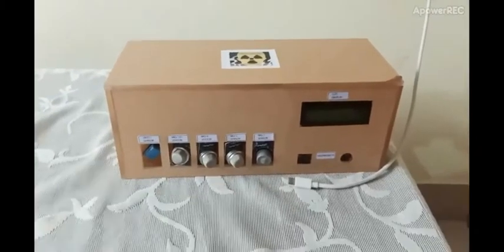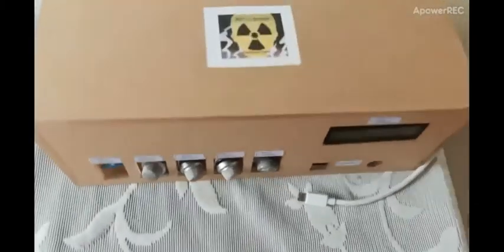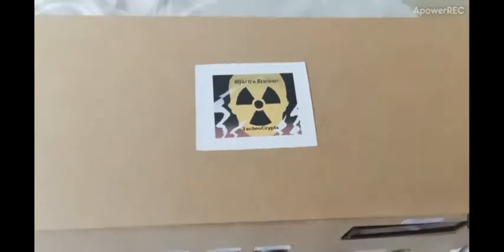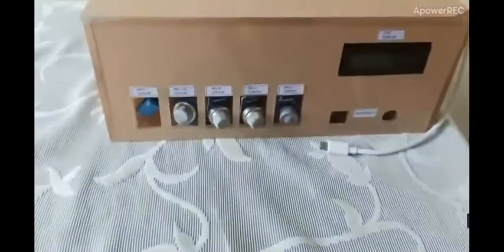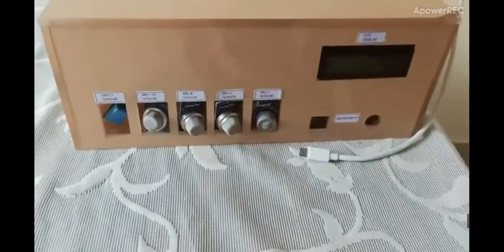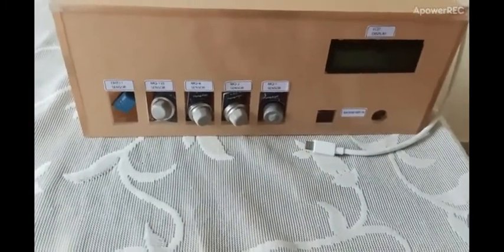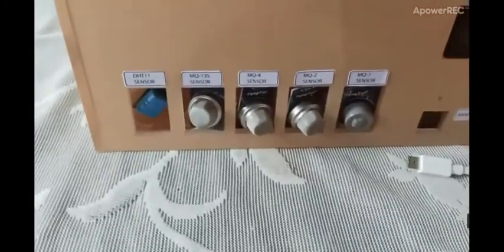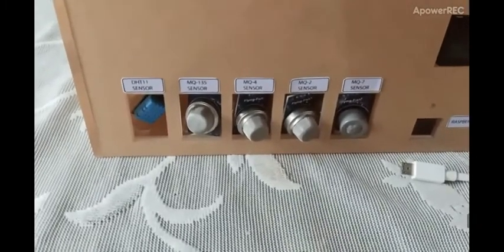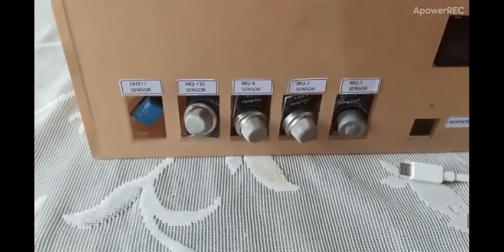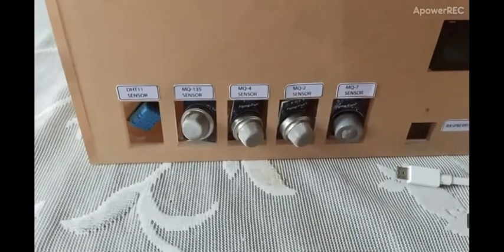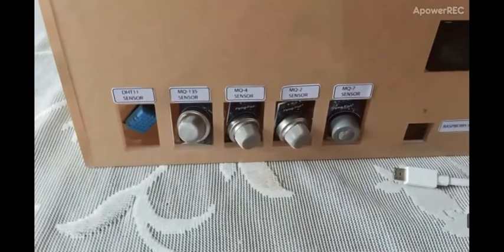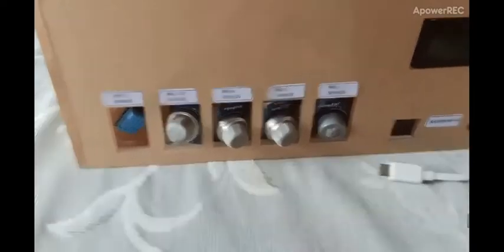So this is our hardware module named Olfactory Brainiac. Let me give a brief description on its parts. It comprises of 5 sensors including DHT11, MQ135, MQ4, MQ2 and MQ7 sensors.